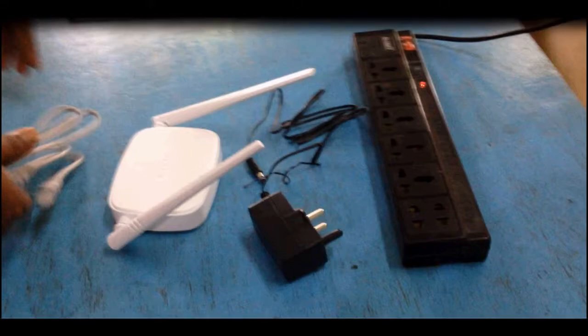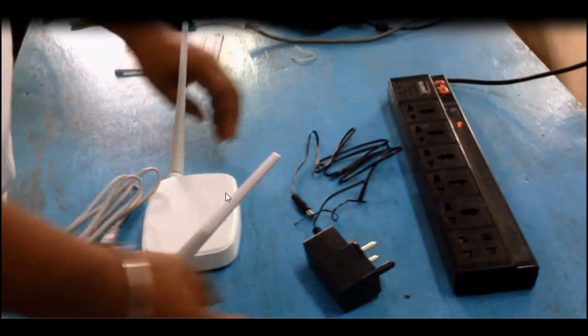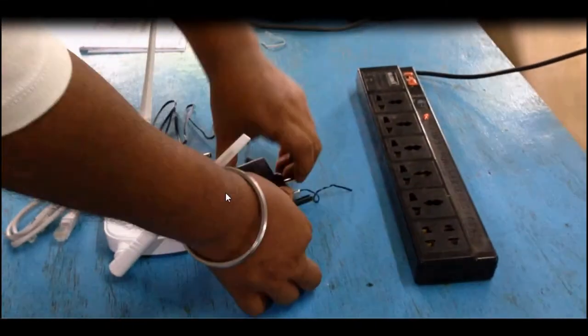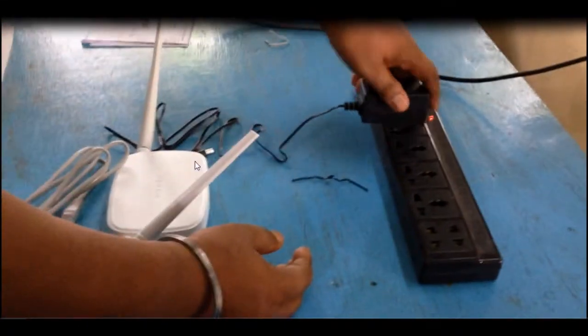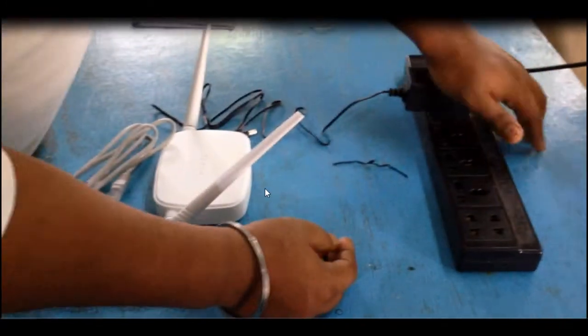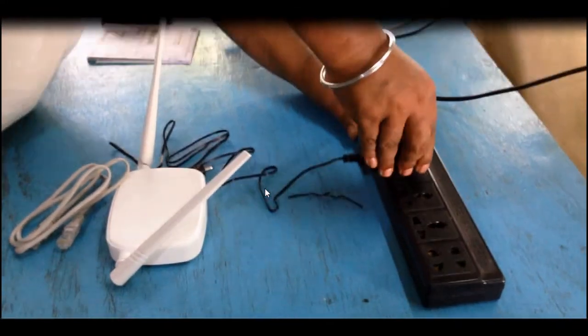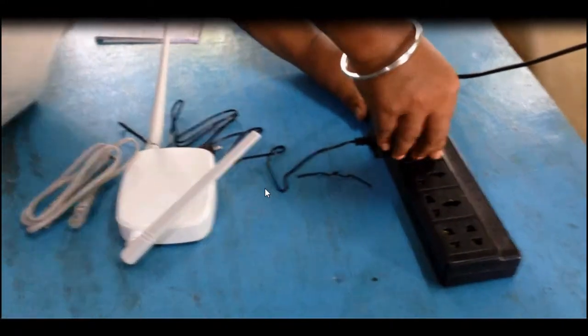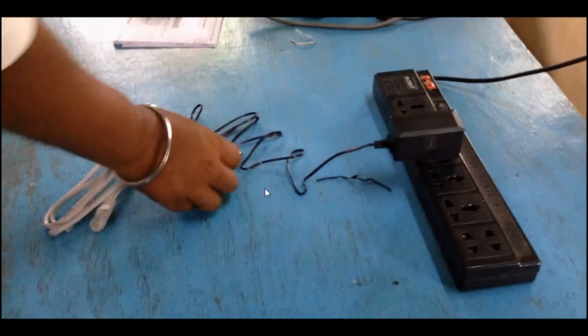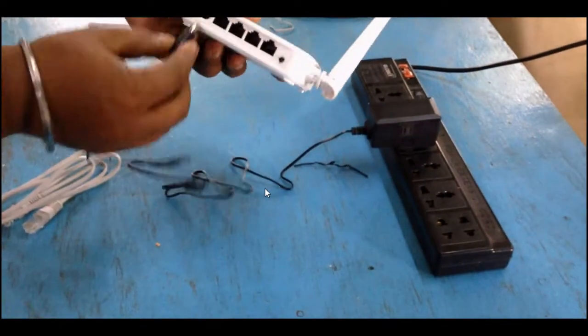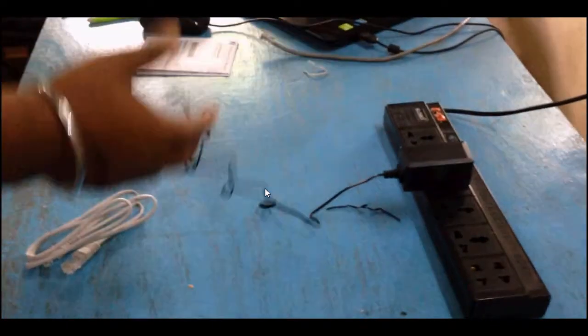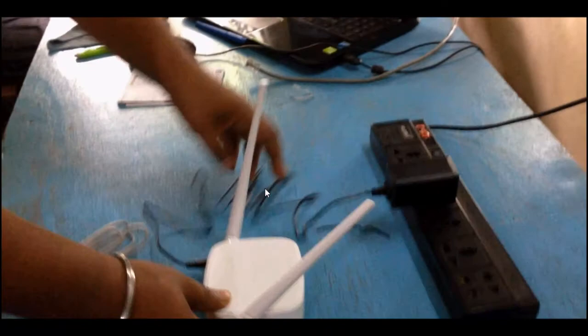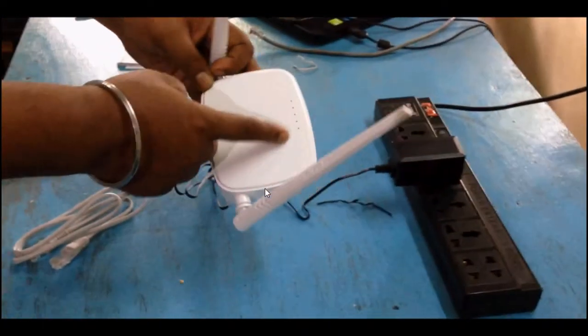Let's install the router first. This is the plugin to this router. So the light is on.